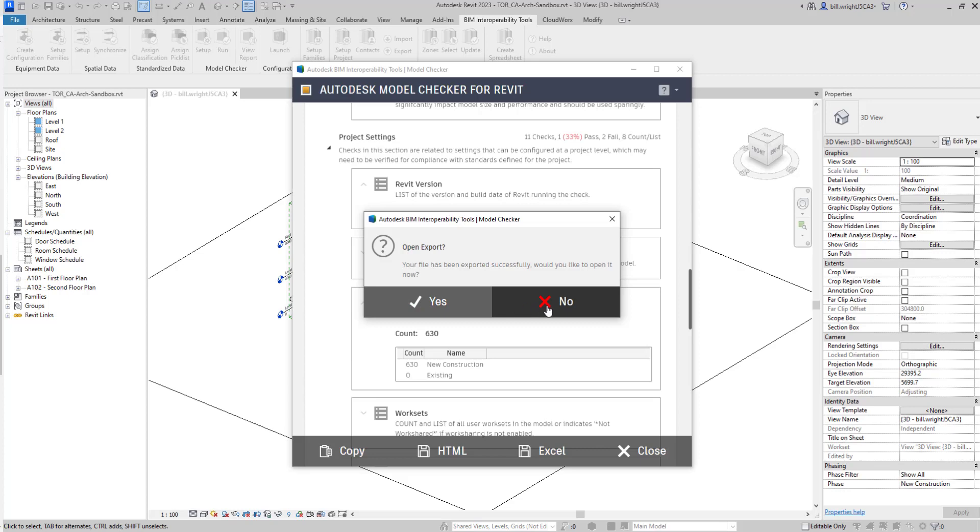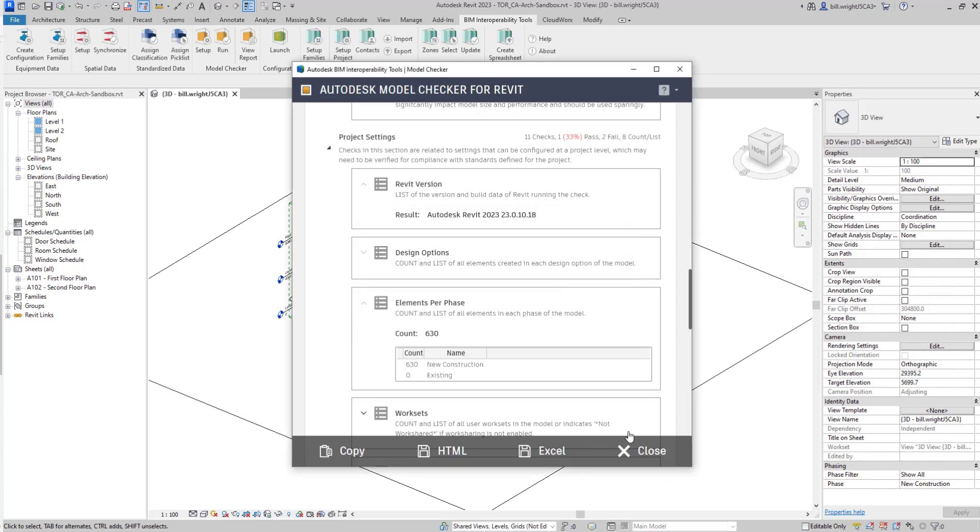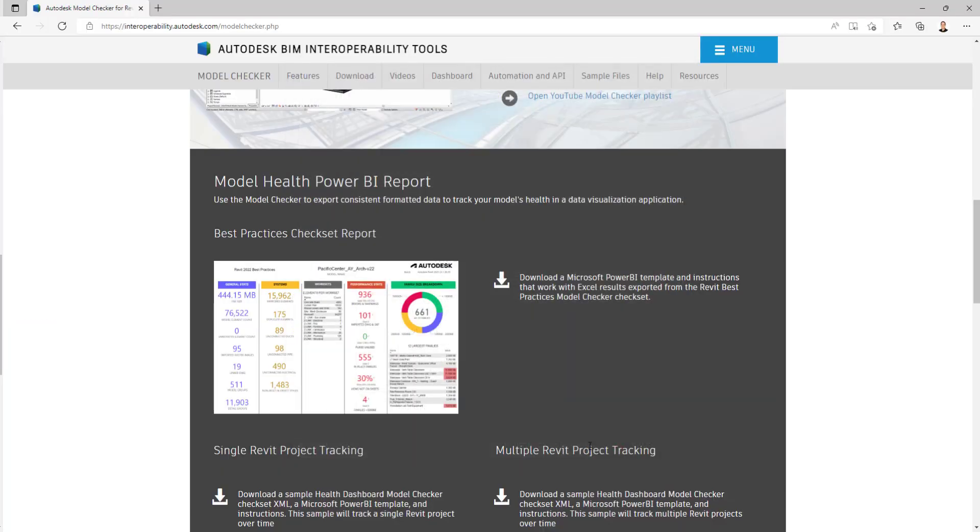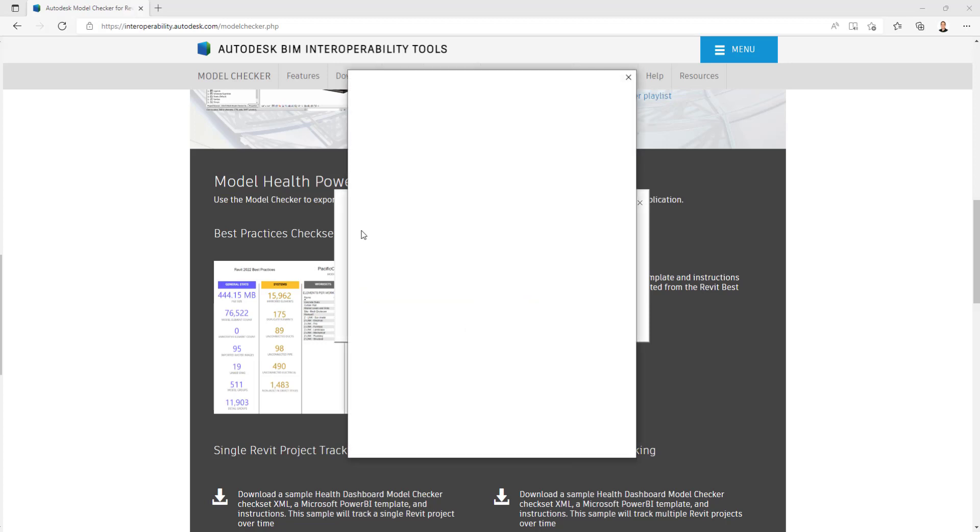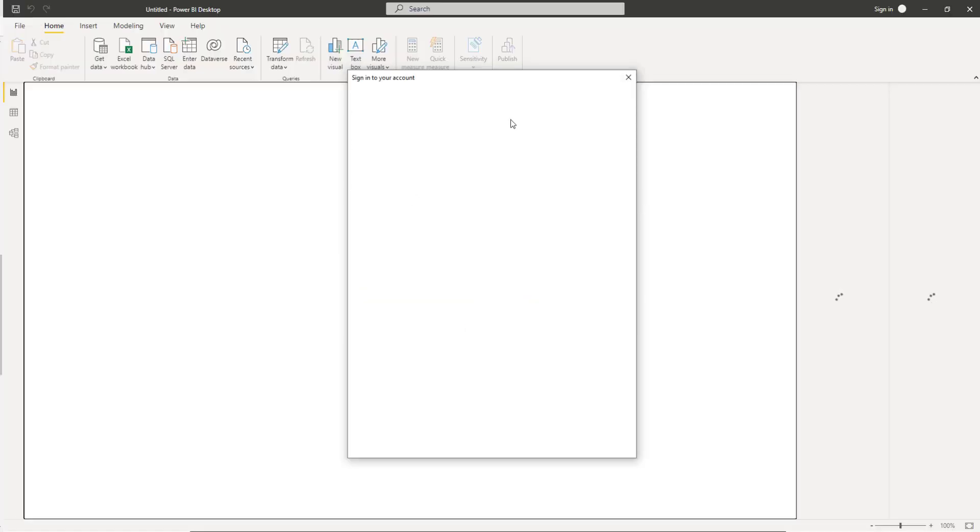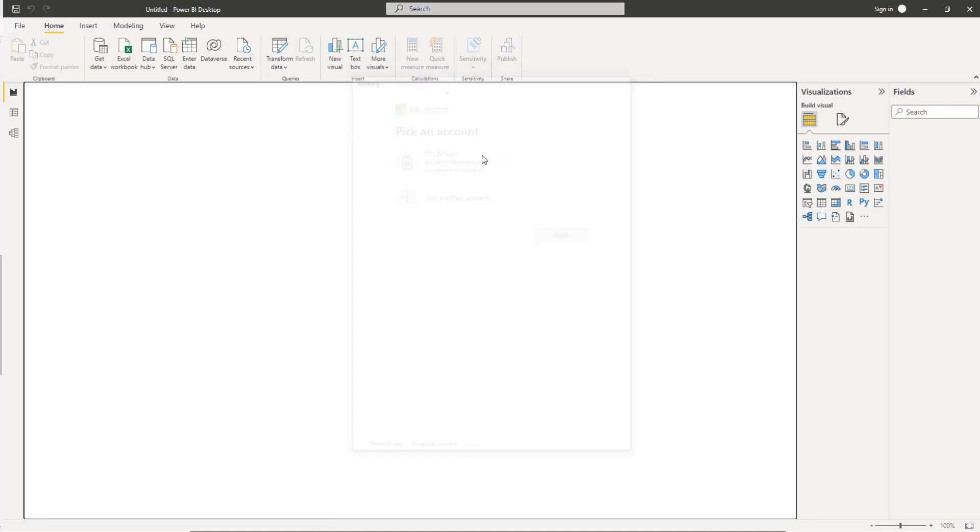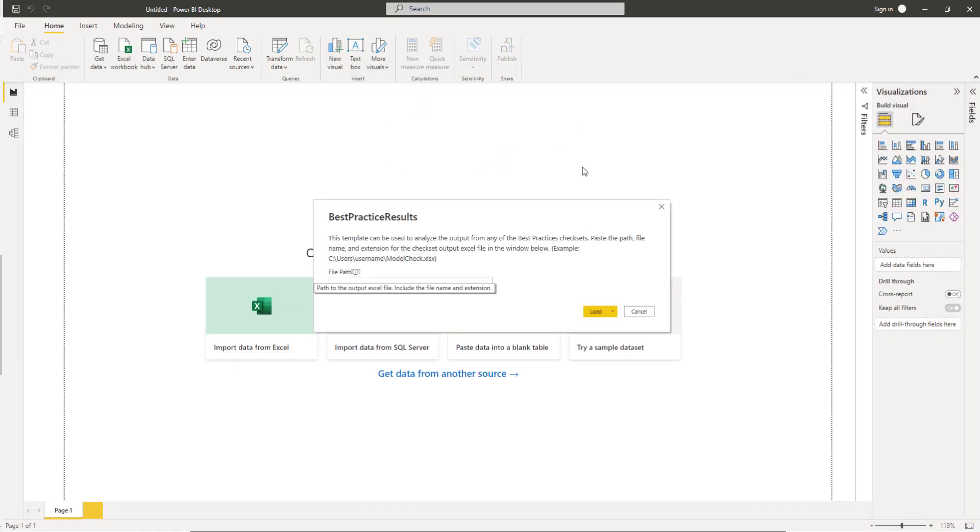Now with our file saved in the location here, we're going to generate a report like this using that Power BI template. Opening up Power BI, you can download it from your Microsoft login. After you download the report, it's just a matter of opening up the report template.